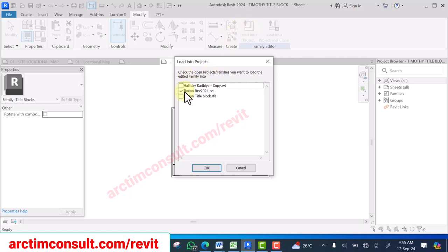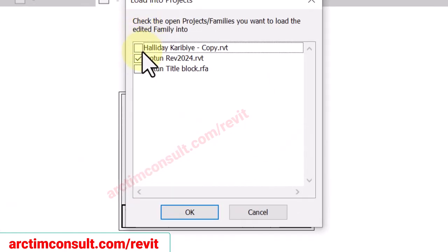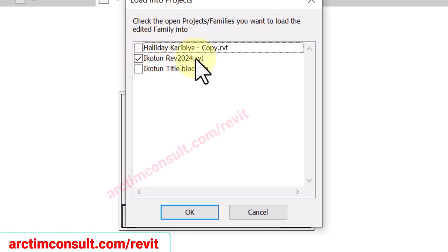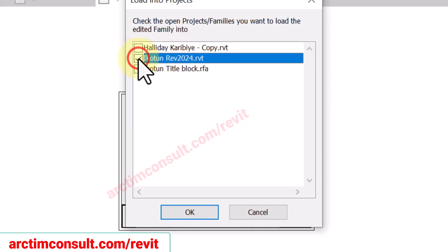If you look at the projects open in the background, we have three projects open: the old project imported from Revit 2019, the current project I am working on, and the title block I am editing. Select the particular project you want to load it into — if it is not selected, ensure you select it — and click OK.